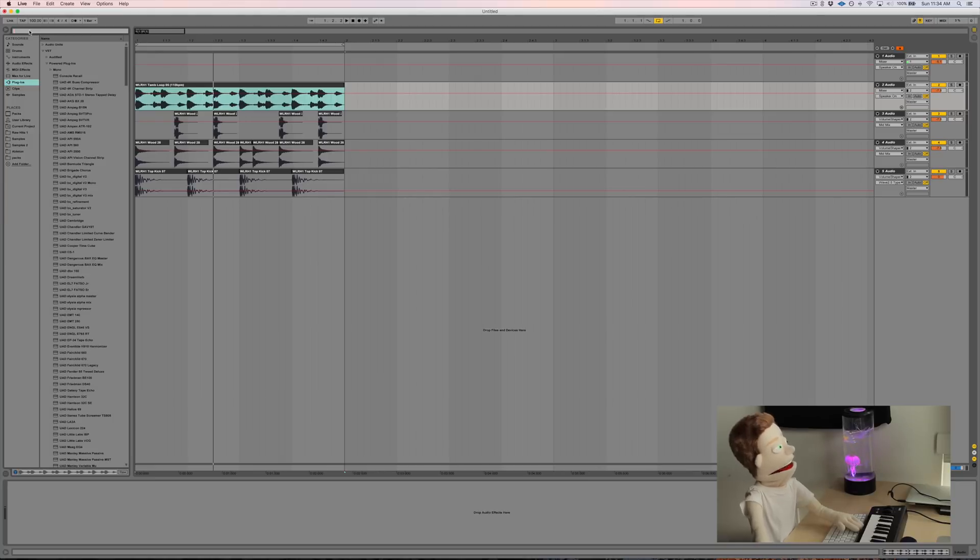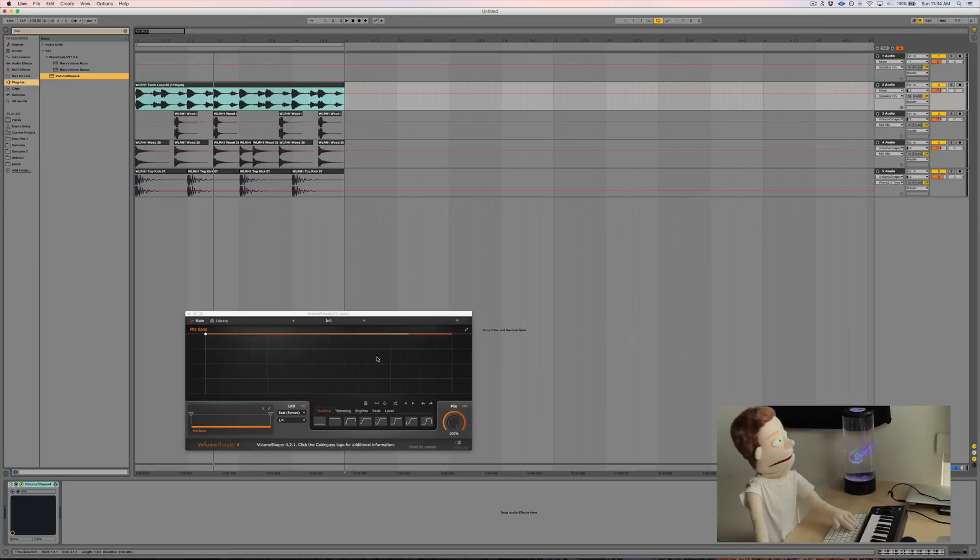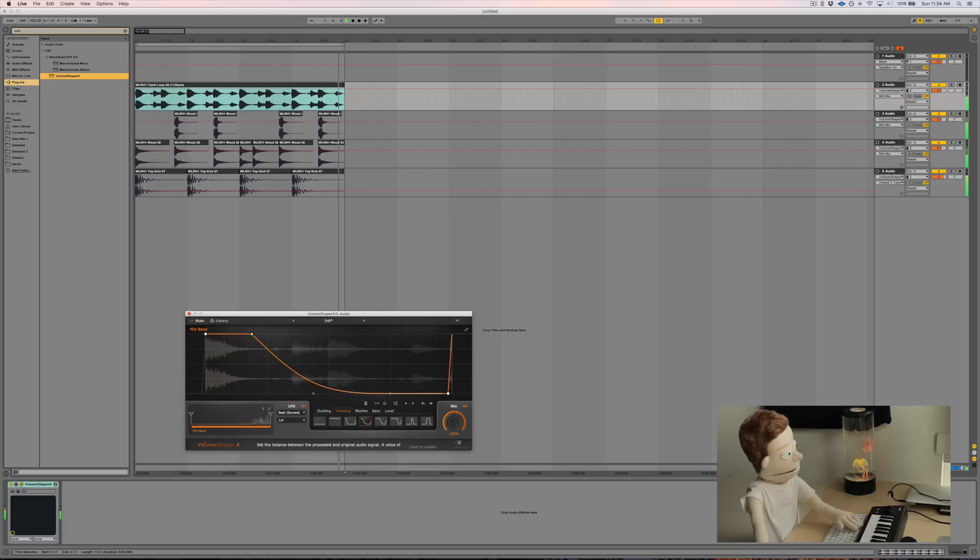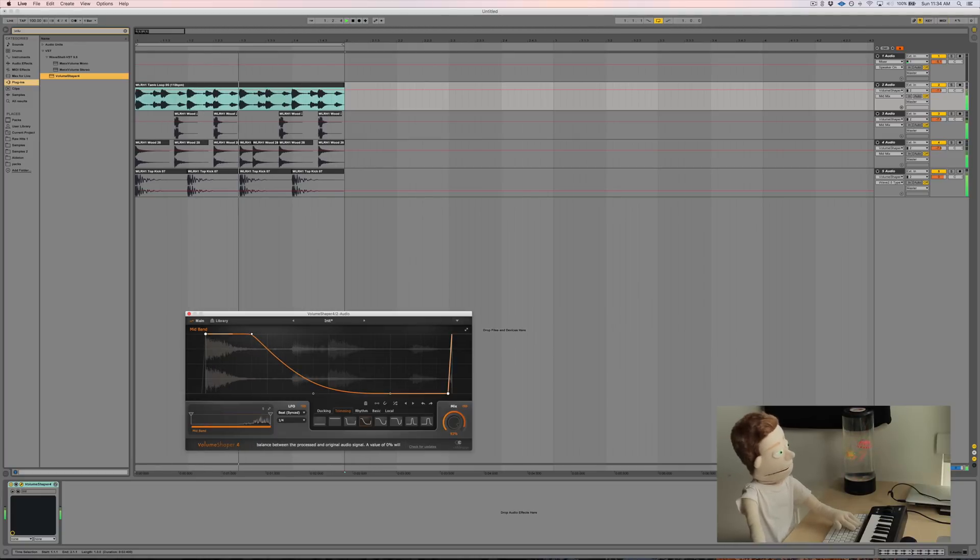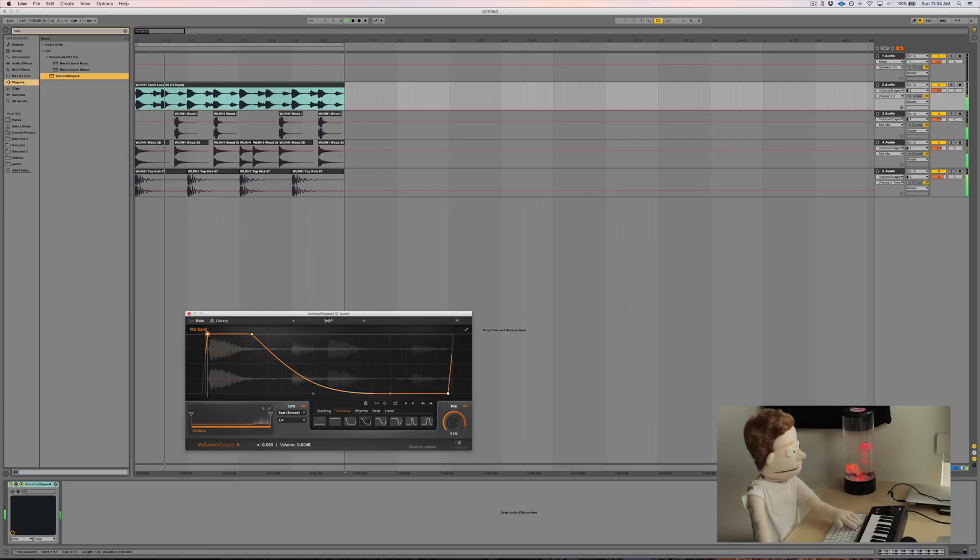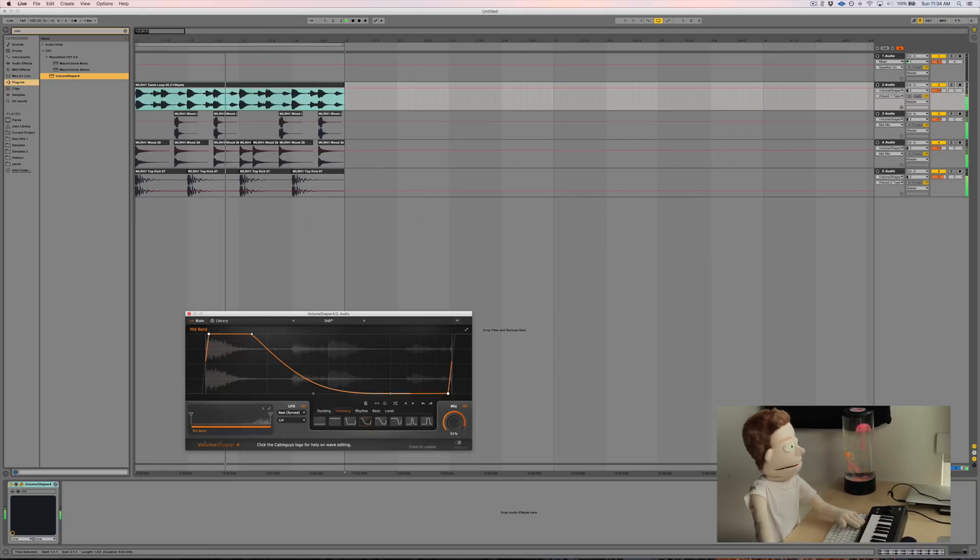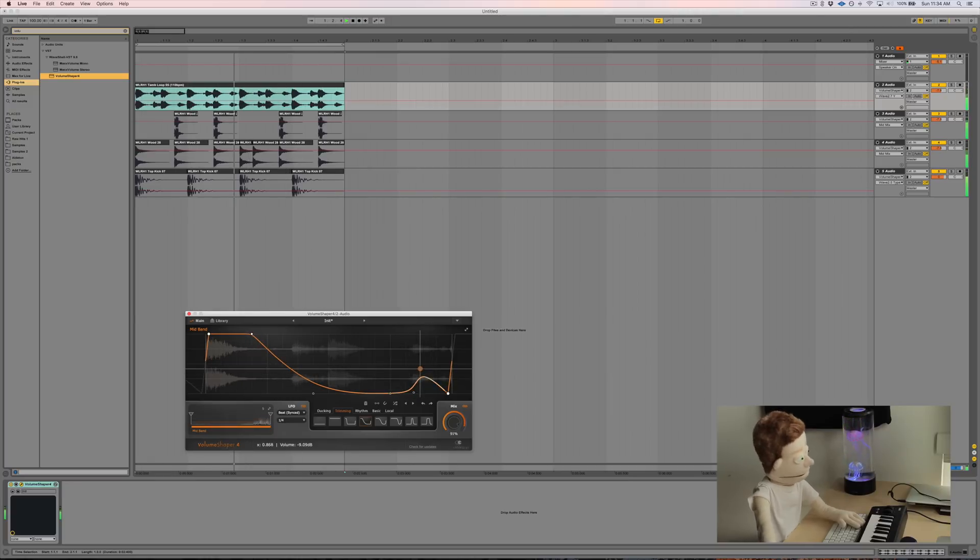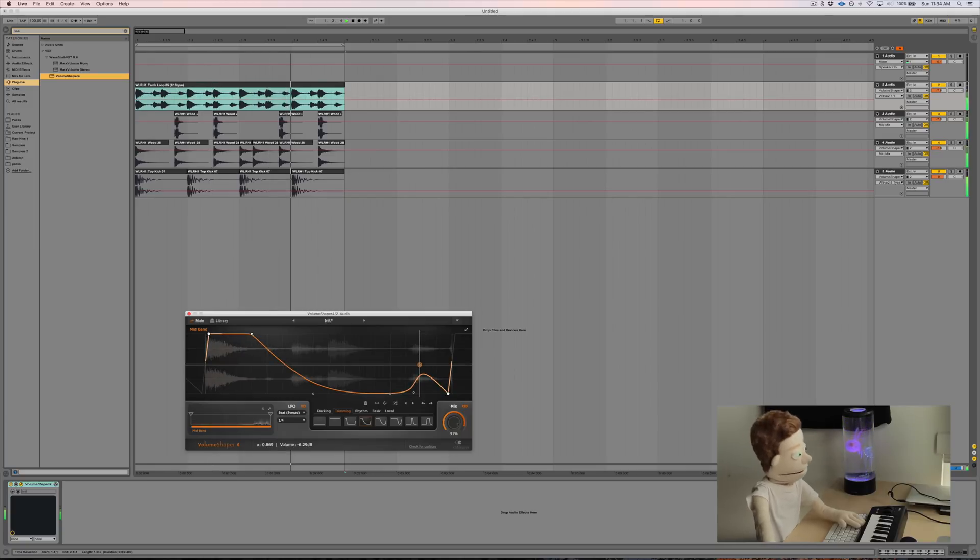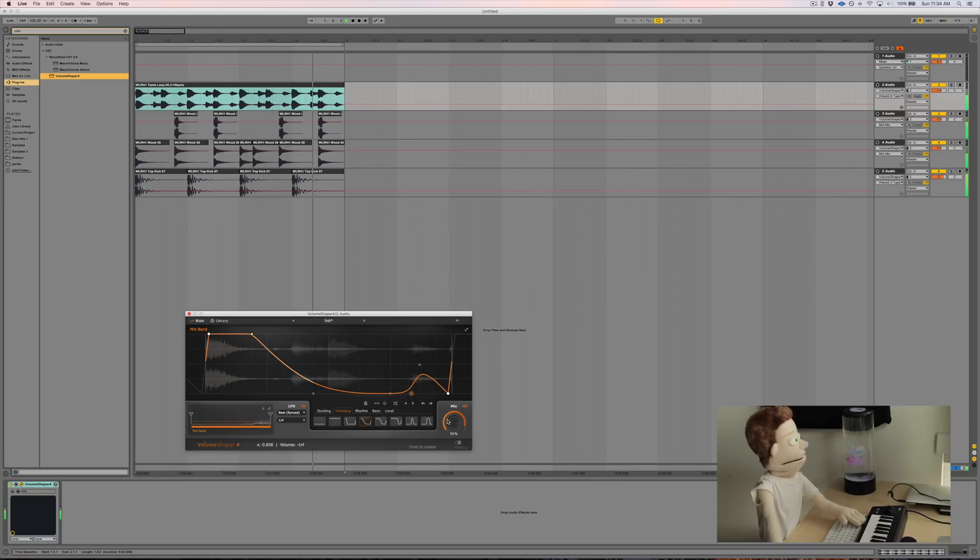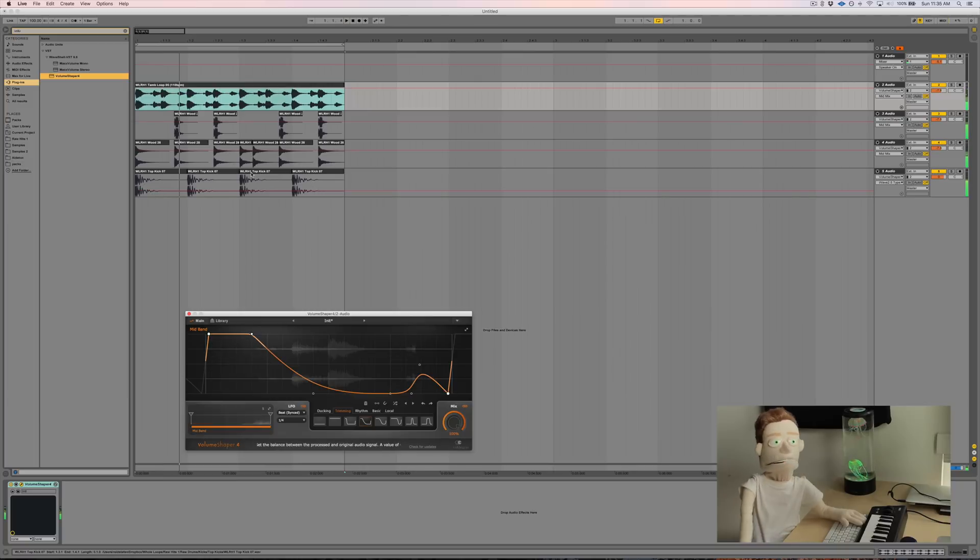So let's pull up Volume Shaper and we're gonna pull up the same preset as we did on the kick drum out of the trimming section. And we're just gonna pull back the mix a little bit. Maybe bump this over a little bit. You could try bumping that one so you can catch a little bit of that one before the loop restarts. And this is grooving much better now.